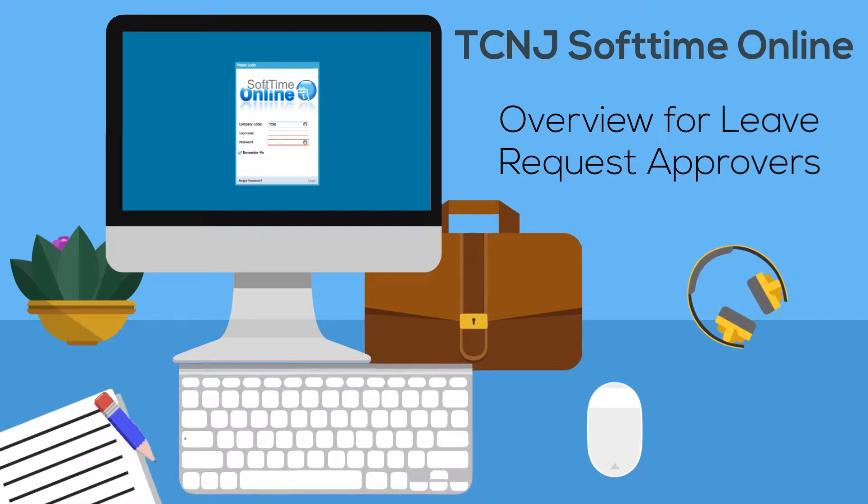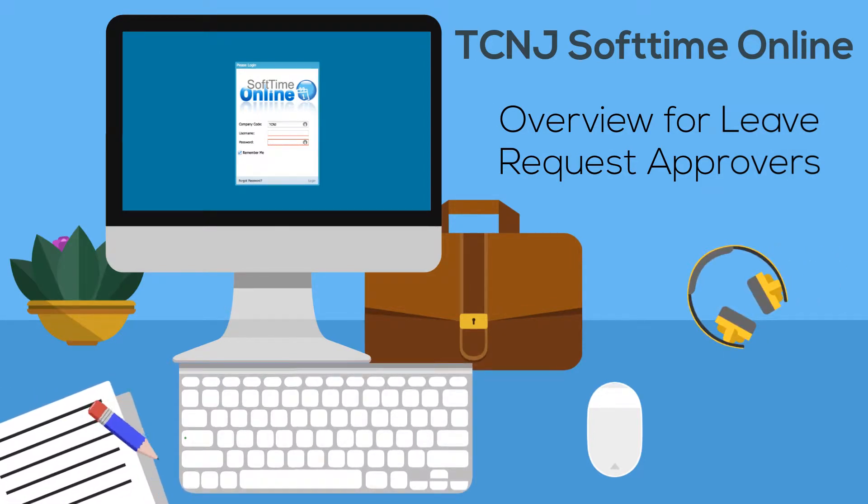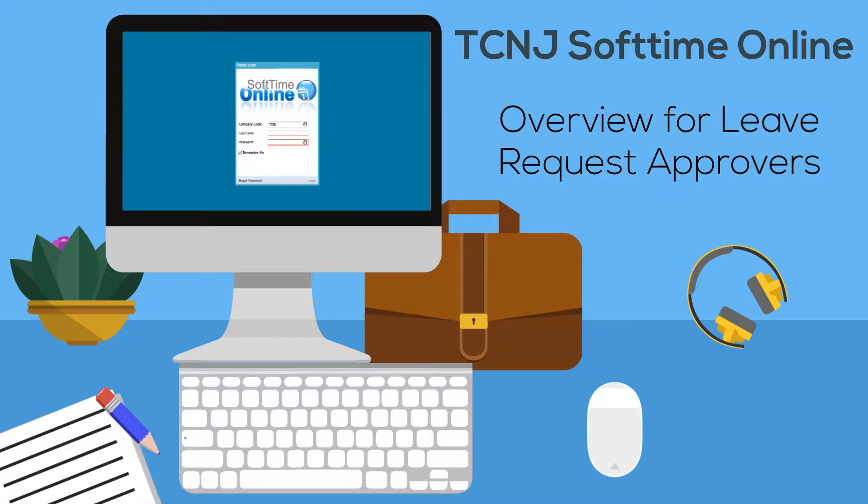By March 2018, Softime Online will have replaced the monthly timesheet process for all employees.